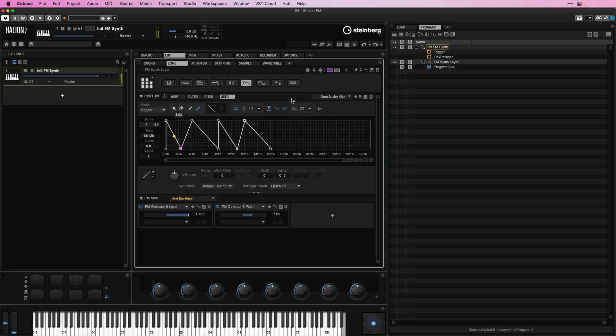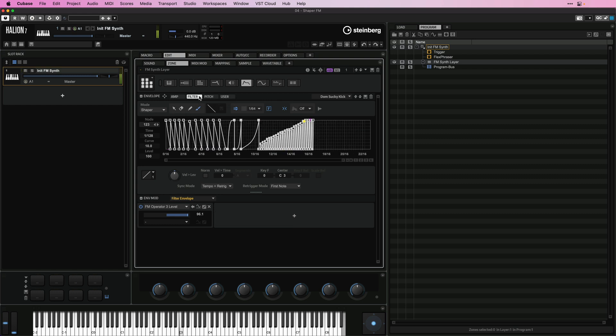Let me play the sound for you. So as you can hear, this is a super complex sound and it's one single layer.